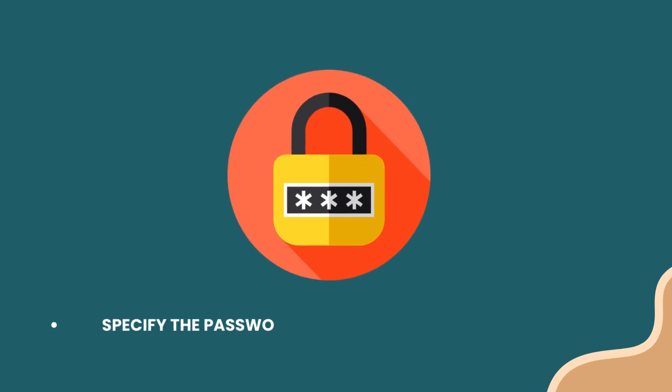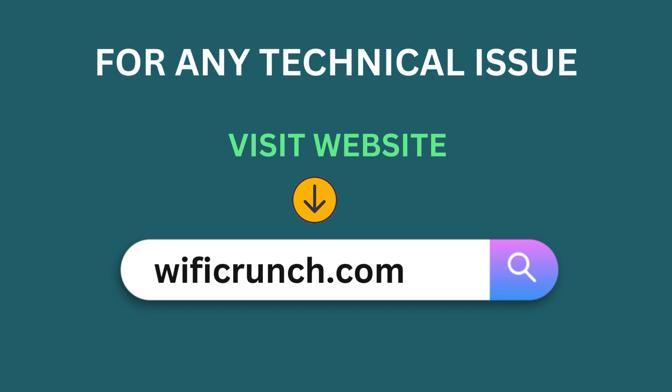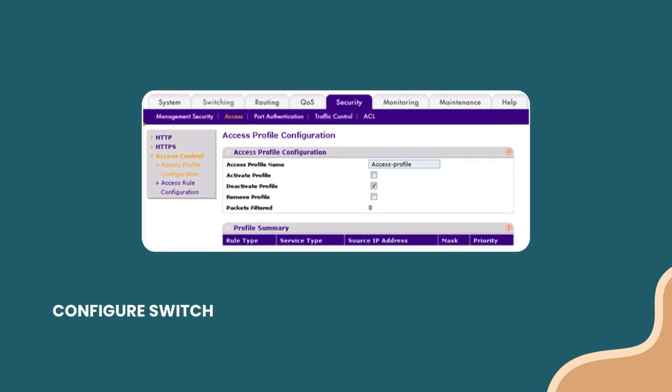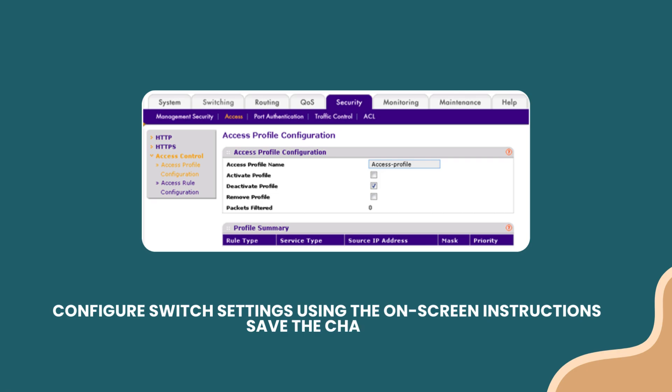Specify the password for your 48 Port PoE Switch. Configure switch settings using the on-screen instructions. Save the changes.